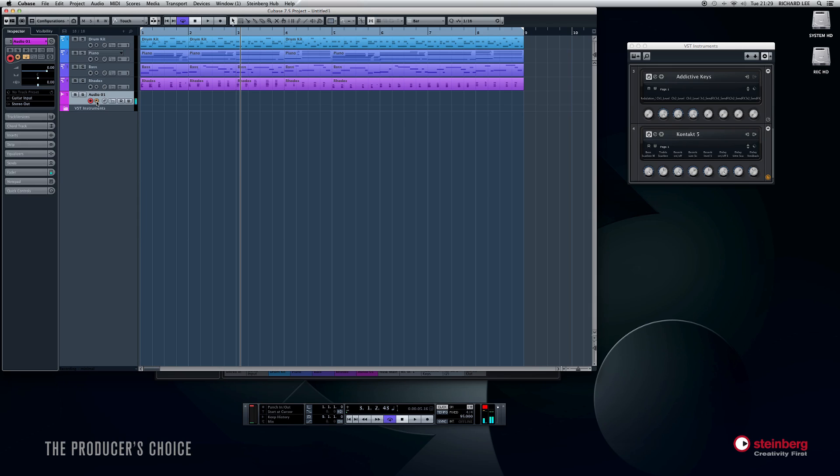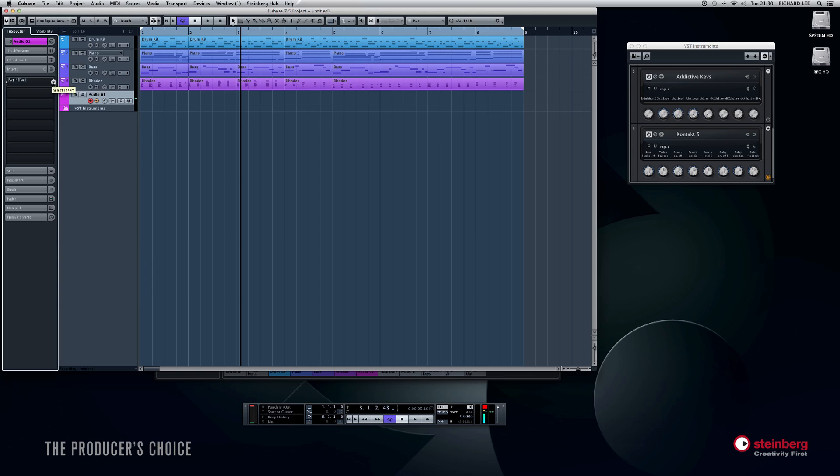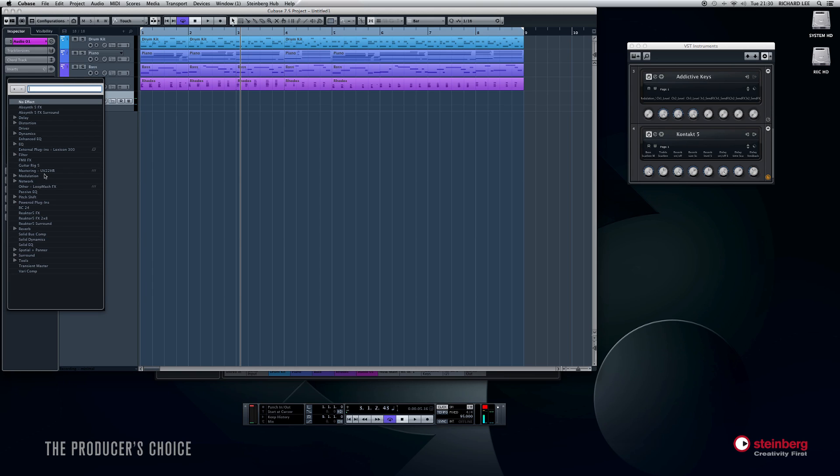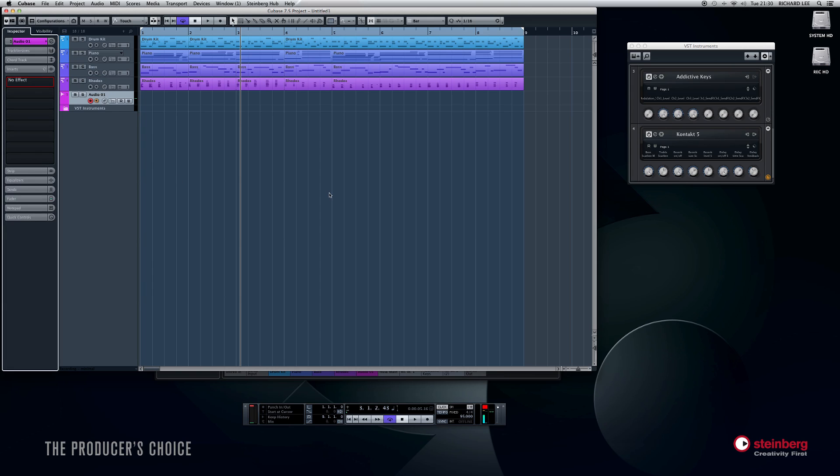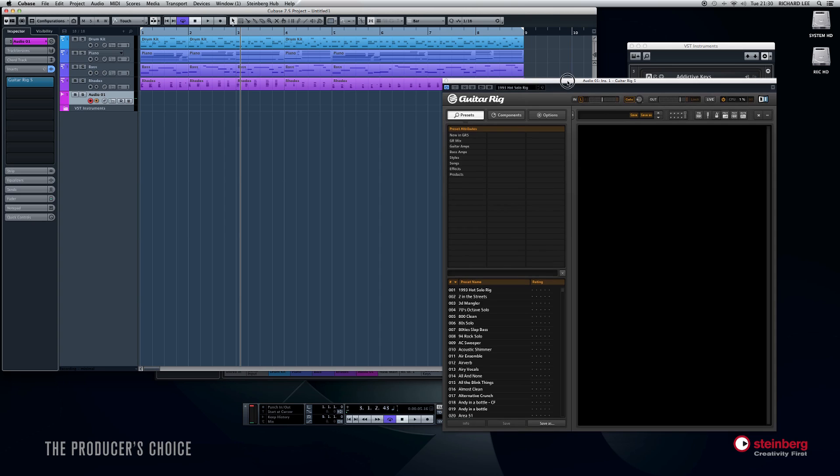Okay, so that's just dry and DI at the moment. If I want to hear an effect on that in real time, then I can go to my insert here, and you've got eight to play with. So I'll go to the first one and I will plug in Guitar Rig.